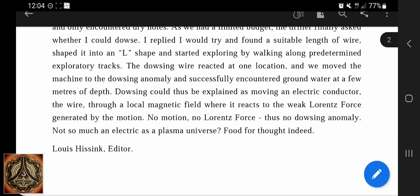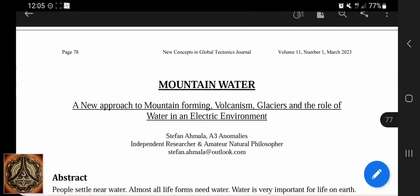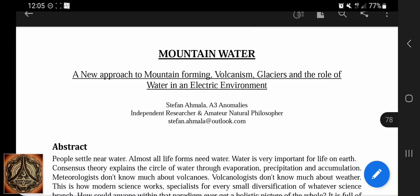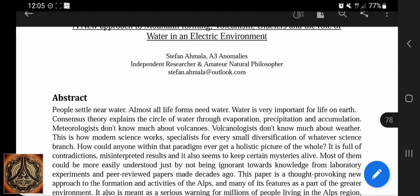Not so much of an electric as a plasma universe. Food for thought, indeed. — Lewis Hissing, editor. So now if we go down, I think it's page 77 or 78. Mountain water: a new approach to mountain forming volcanism, glaciers and the role of water in electric environment A3 anomalies.